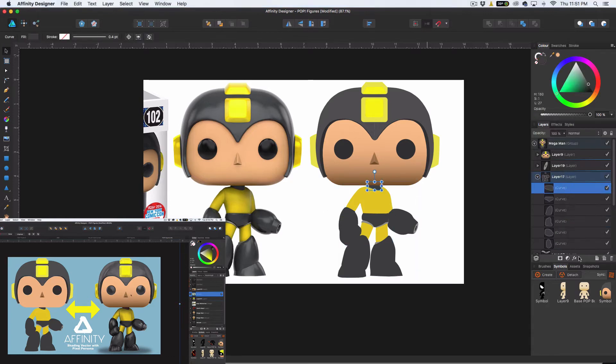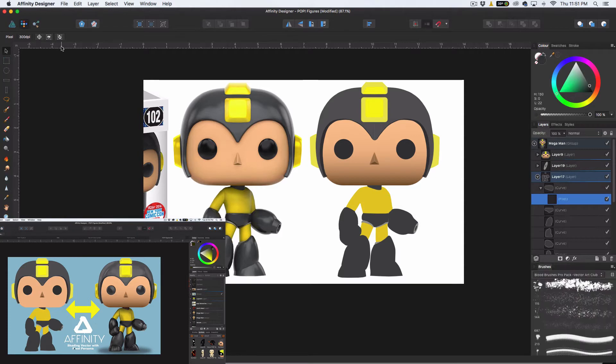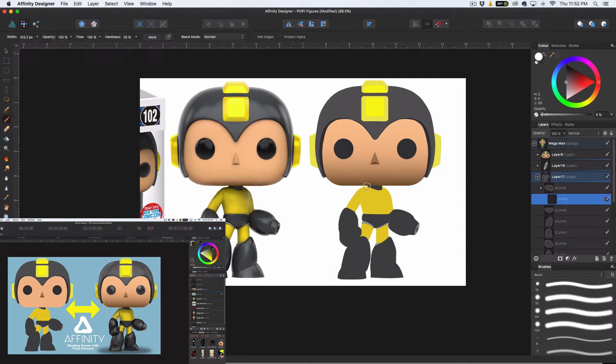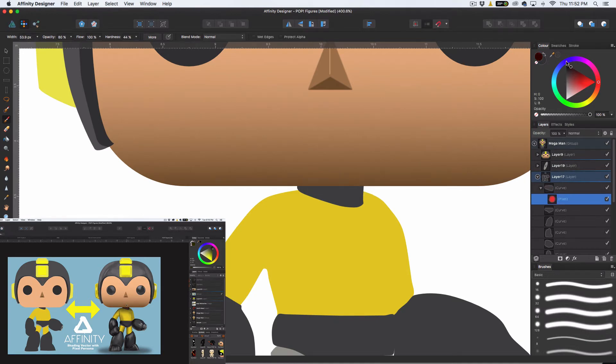Hello everybody, welcome back. Today we're going to be doing the Mega Man pixel shading or the pixel persona shading tutorial where we're going to take a vector object like this and turn it into this.